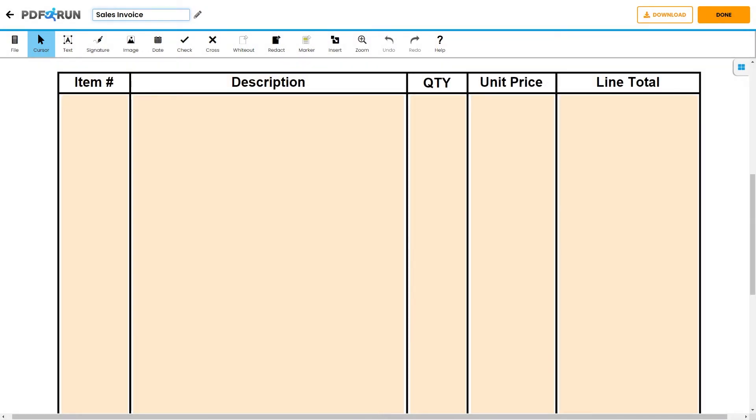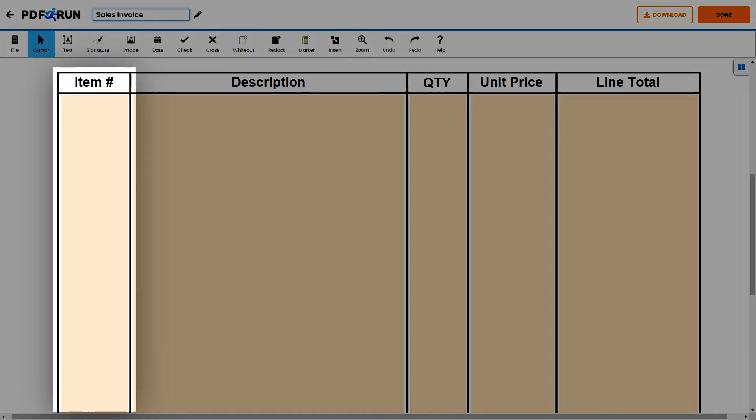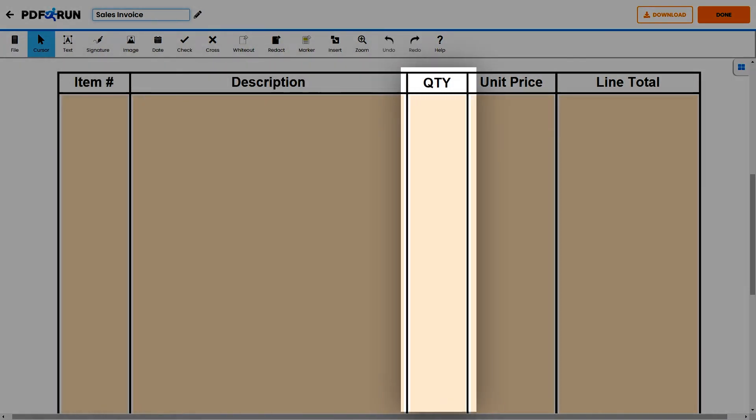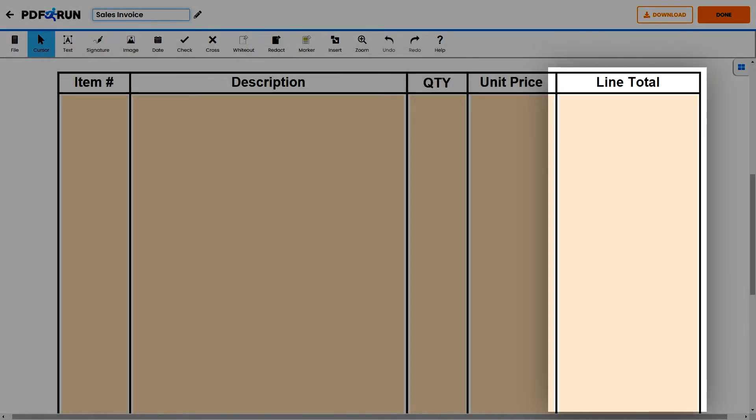Next, for these columns, input the following information: the item number, description, quantity, unit price, and the line total.